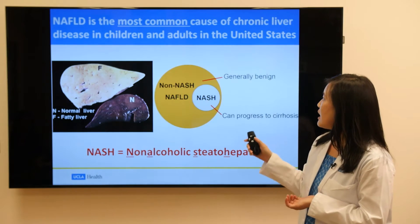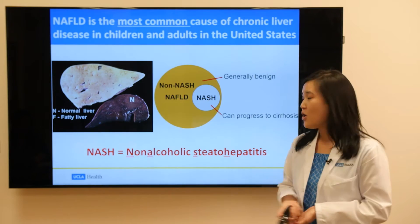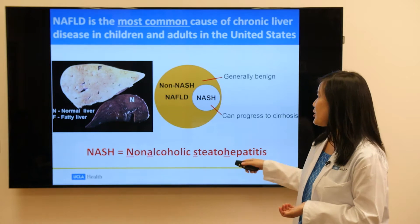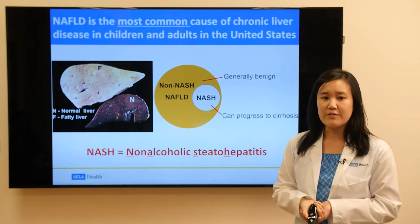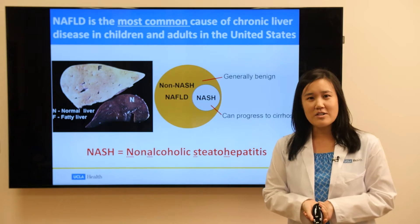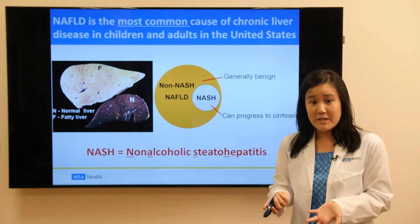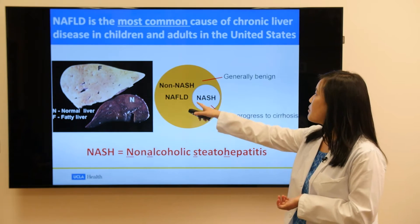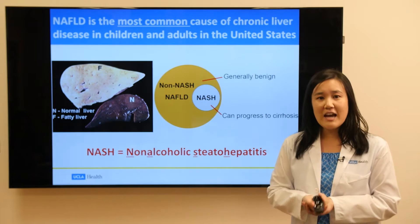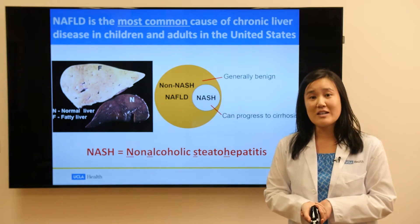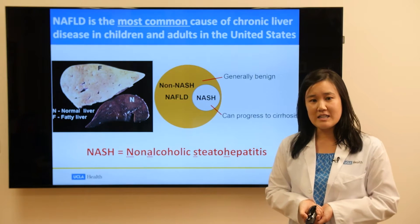You can break down fatty liver into another disease process called NASH, or non-alcoholic steatohepatitis. NASH is a subset of all patients with fatty liver. In general, non-NASH fatty liver is not dangerous, or benign. However, regular non-NASH fatty liver can progress to NASH, and NASH is dangerous because it can progress to cirrhosis, or complete scarring of the liver.